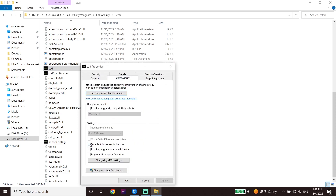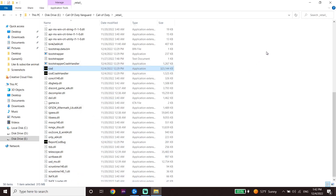Check the option 'Disable full screen optimizations', and also check the option to 'Run this program as an administrator'. Then click Apply and click OK. That's the first method to fix Call of Duty Warzone 2.0 not launching or not opening.